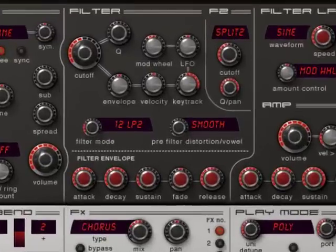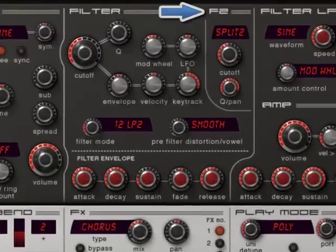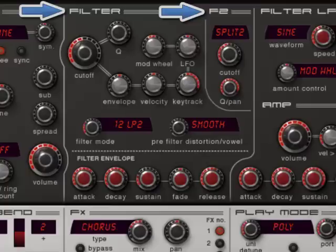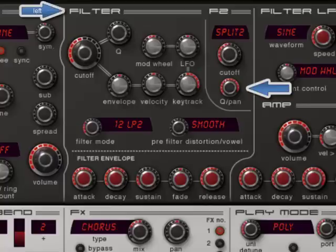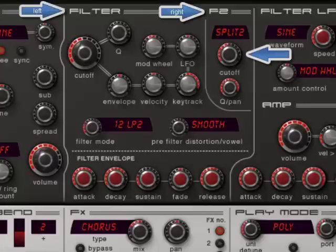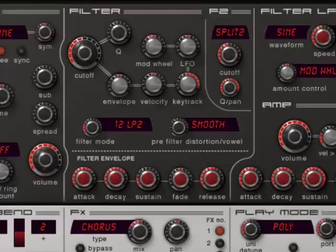The moment you select split, filter 2 has the same setting as filter 1, but it keeps its own cutoff setting. The panning knob makes that you can pan filter 1 to the left and filter 2 to the right. If you differ the filter 2 cutoff setting, you can create a great stereo sound.